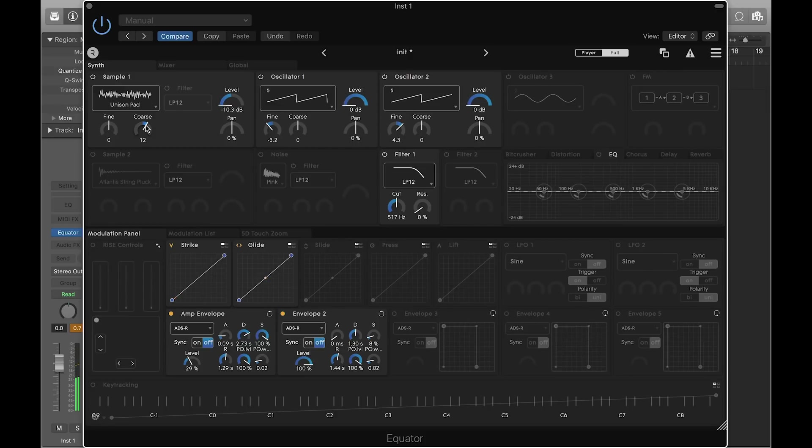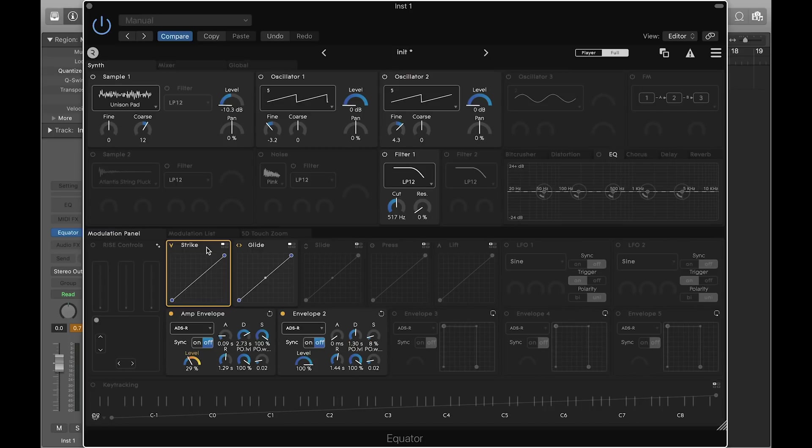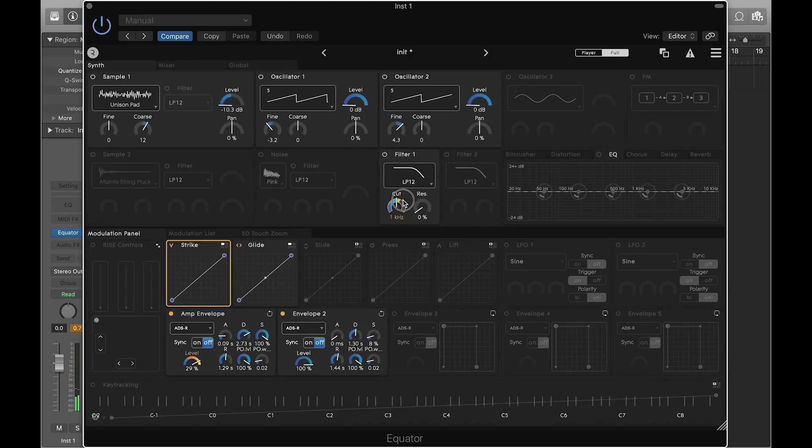Now that the foundation of the sound is ready, let's map the 5 dimensions of touch. First, we want the sound to get brighter as we strike harder. To do this, click on strike so that it's highlighted yellow, and then drag the filter cutoff to increase or decrease the range of the modulation.